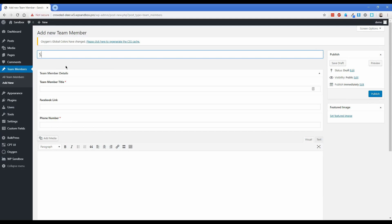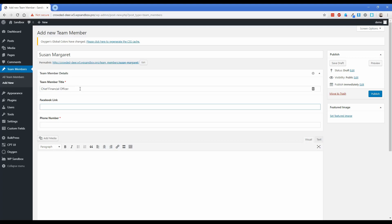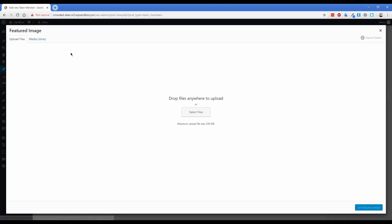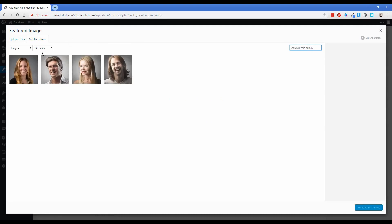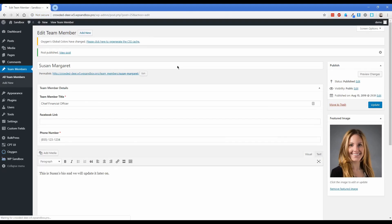Let's say this person's name is Susan Margaret. This person's title is going to be Chief Financial Officer, and their Facebook link she doesn't have one, but her phone number is going to be 855-123-1234. Her biography text can just say something like 'This is Susan's bio and we will update it later on.' Then for the featured image, let's get a picture of a woman already uploaded to the site. We'll click Set Featured Image and publish — now you have your first team member.